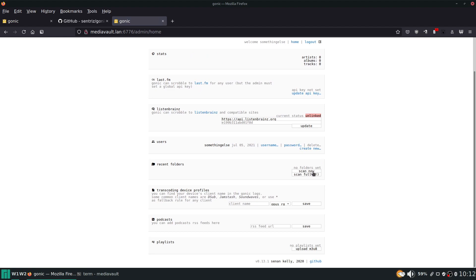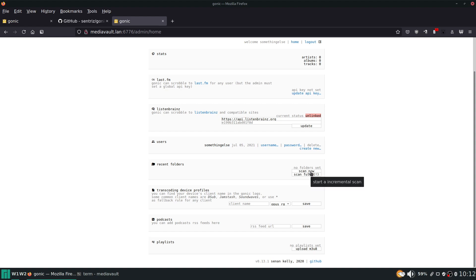And then you could click scan now and that's going to take possibly a long time. It depends on how big your music collection is and your hardware - how fast your hardware is, how big your music collection is. So if you have a big music collection generally it's going to take longer. If you have a small one it's going to be quicker.